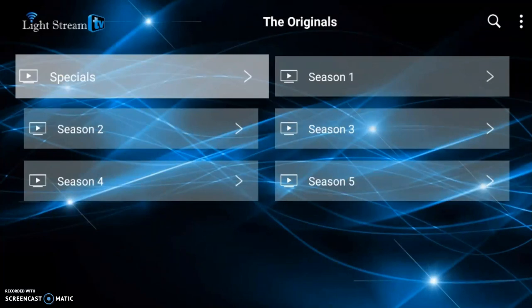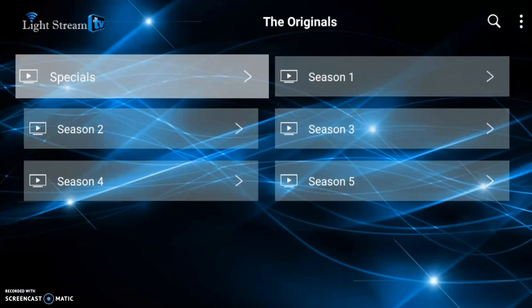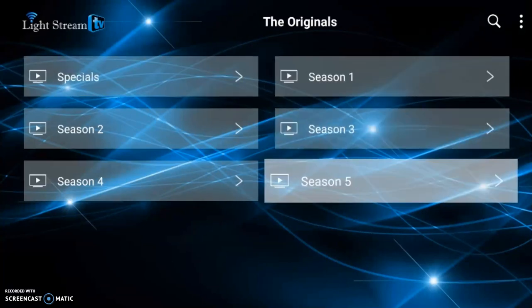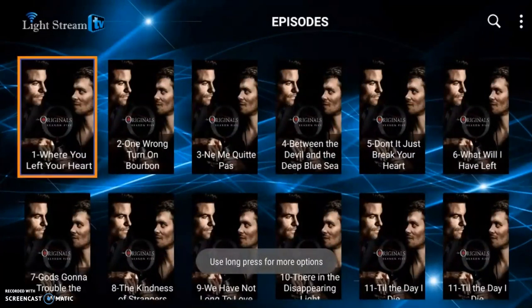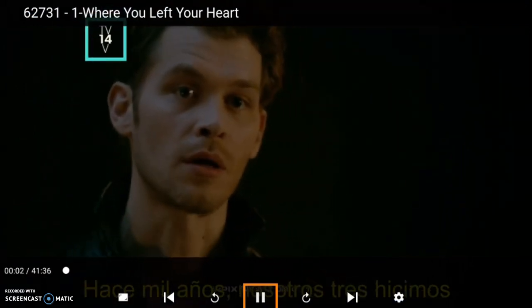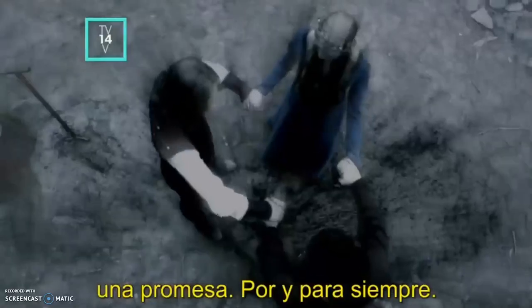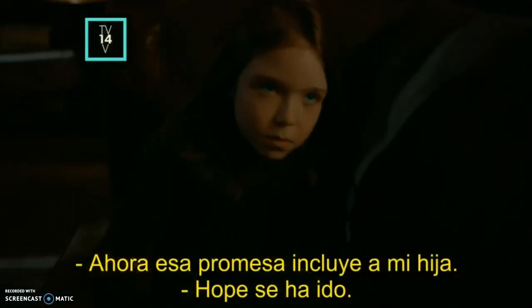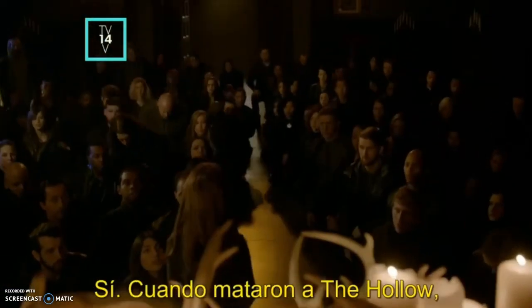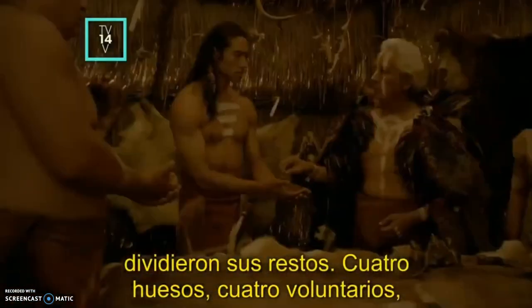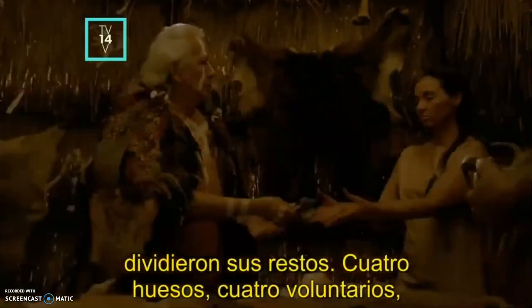We have seasons one through five, including specials. If we wanted to look at season five, for example, let's start with episode one. As you can see, you'll notice the subtitles are in Spanish. Not all shows are like that, but there are a lot of shows that will have Spanish subtitles — but it does play in English.